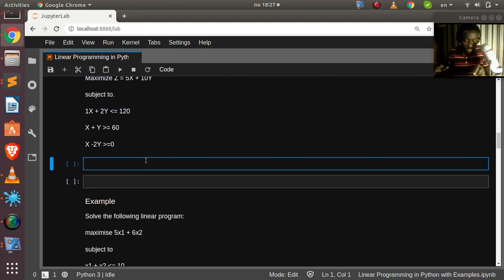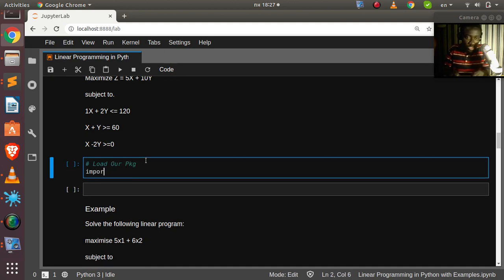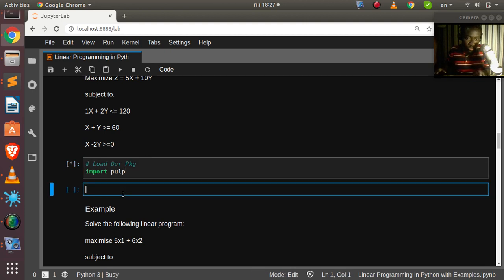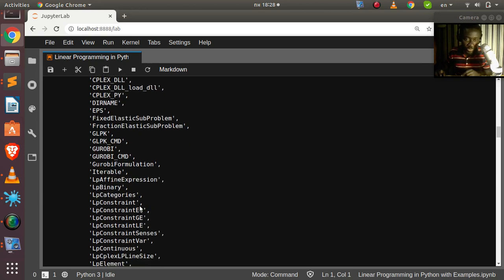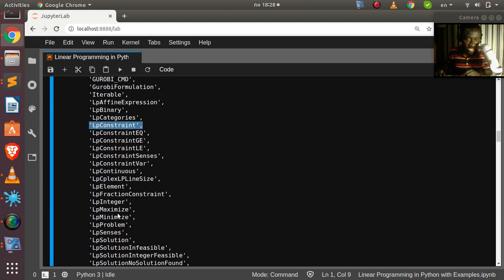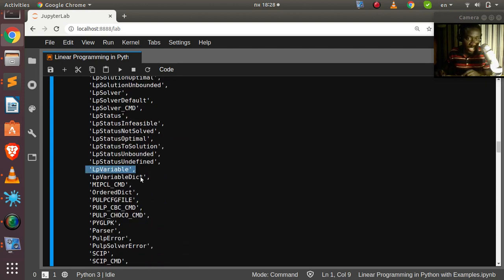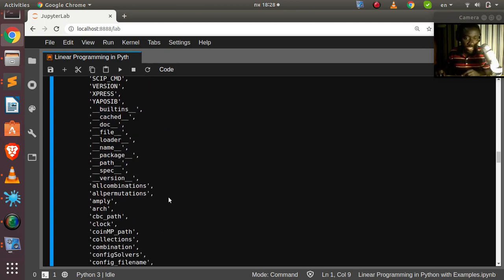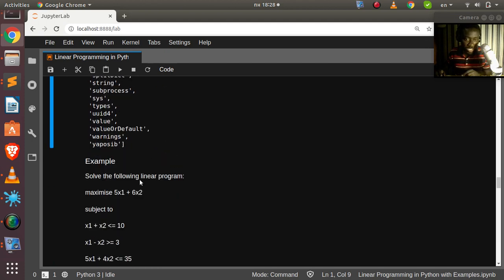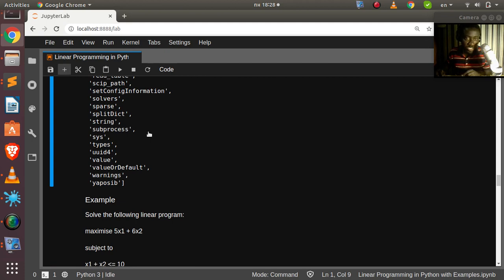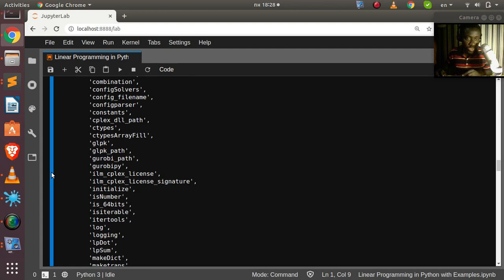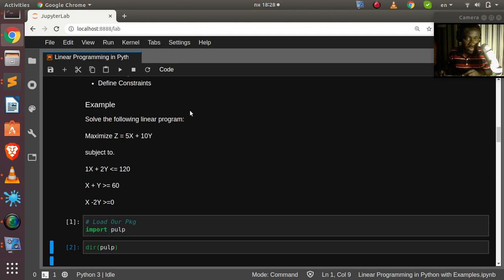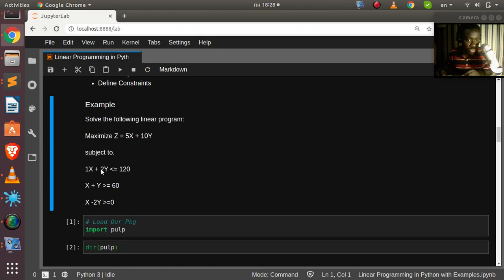We'll use PuLP to solve this. I'll import PuLP, and using dir(pulp) you can see there are many functions available — we can maximize or minimize, set the problem, and specify variables as a single variable or a collection. Our simple question is to maximize Z = 5x + 10y, subject to given constraints.